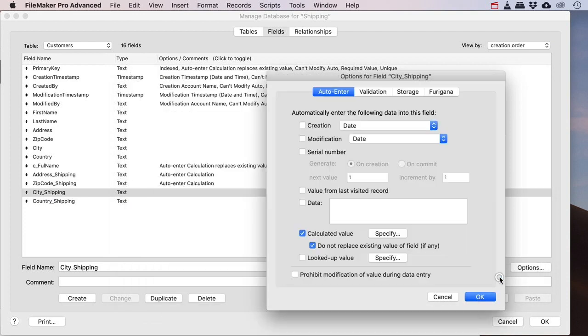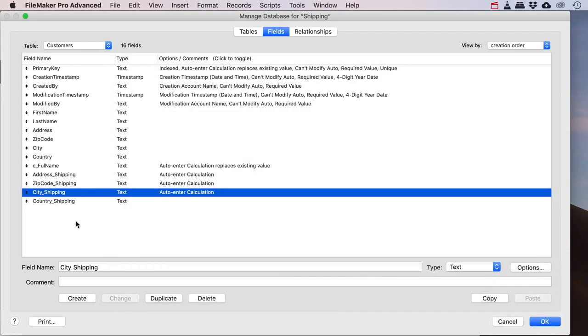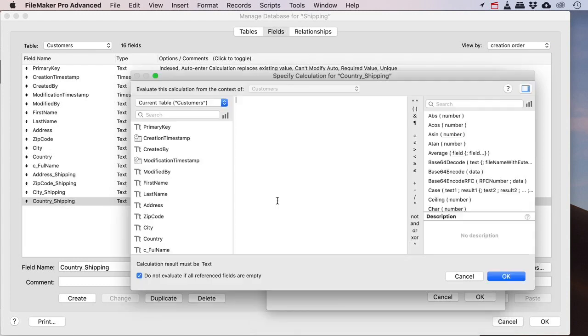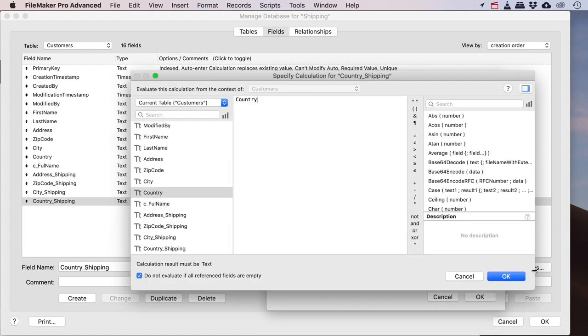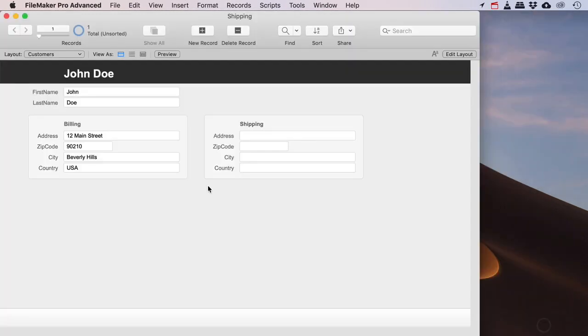You can do these auto-enter calculations if all the fields in your calculation are in the same table because then it works beautifully. Country of shipping, okay. So if you go back now we see that nothing has changed. These are only gonna change if I update these.